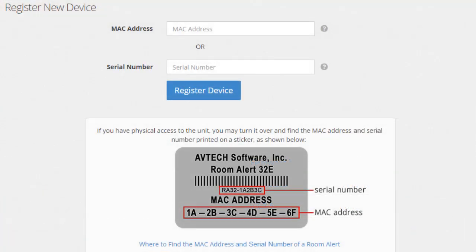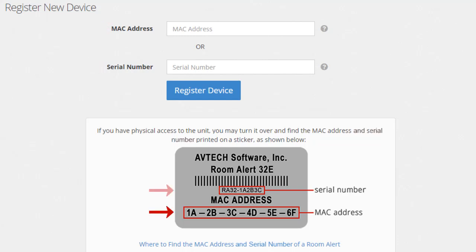A form will appear asking for the MAC address or serial number of the device. Both the MAC address and serial number can be found on the sticker on the bottom of your unit, as shown in the picture on the screen.